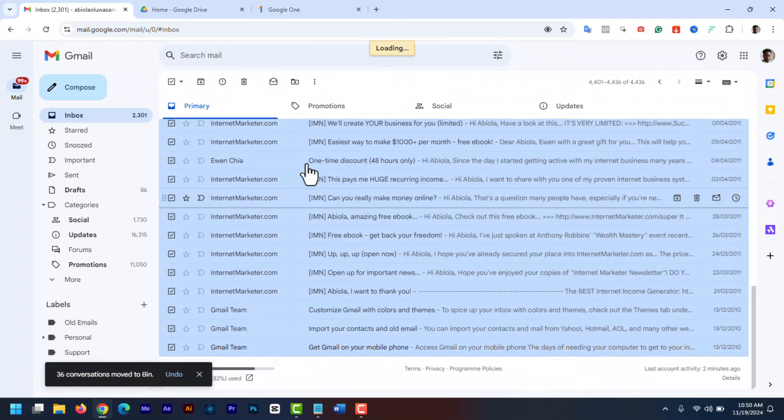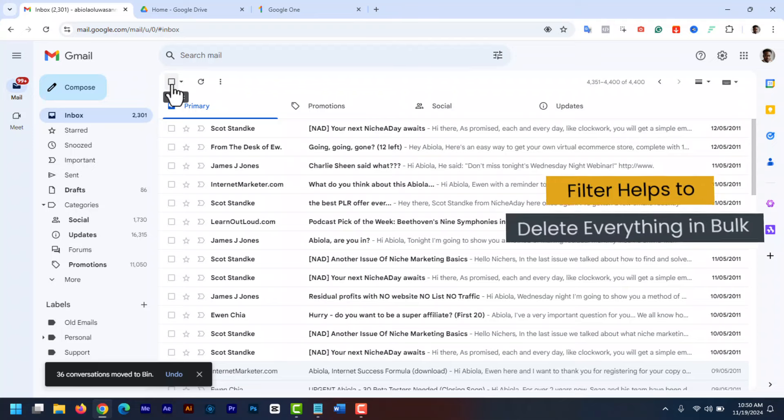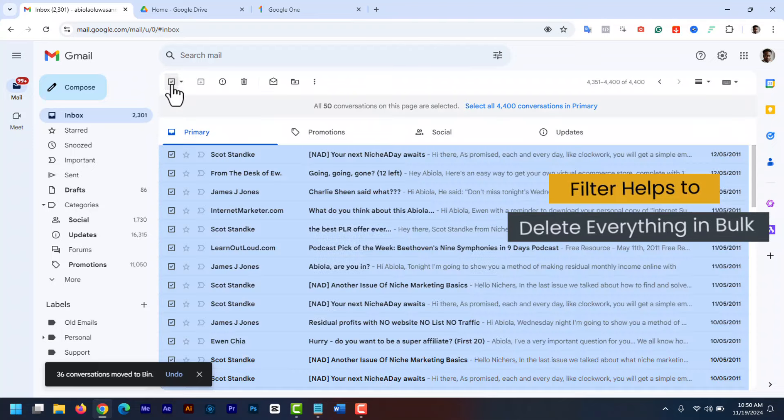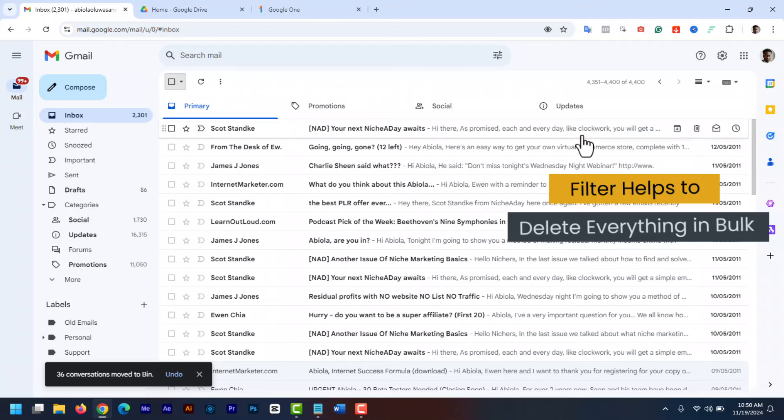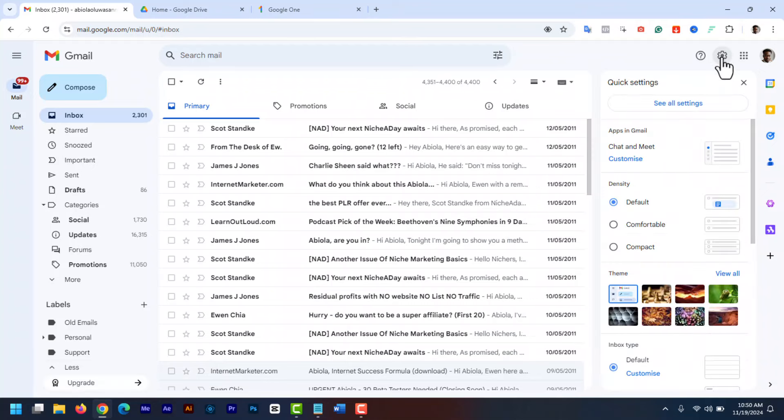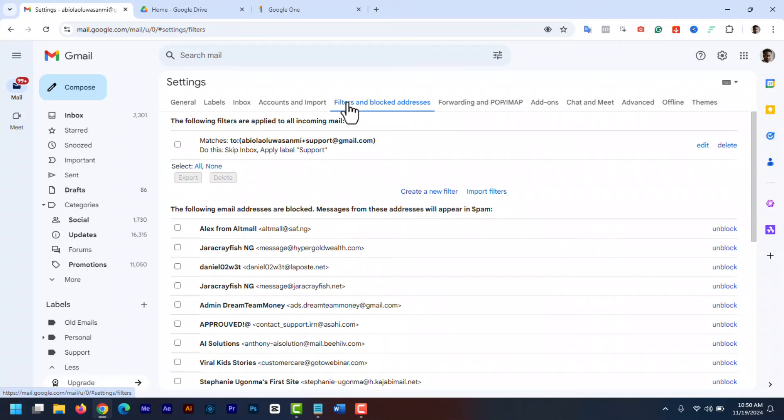Continue to make your way through deleting anything you don't need anymore. You can also use filters to do this in bulk. Using filters can help you identify and delete old emails efficiently. To create a filter, click on the settings gear icon at the top and select see all settings. Go to the filters and block addresses tab and click on create a new filter.